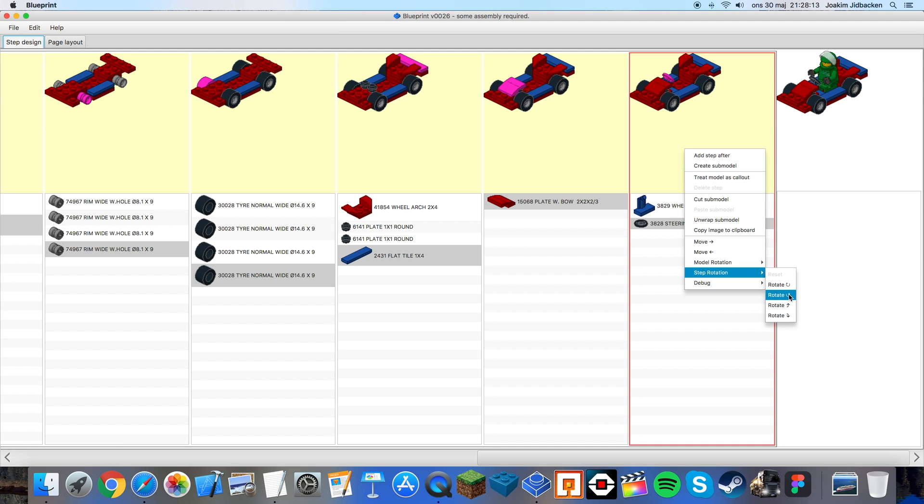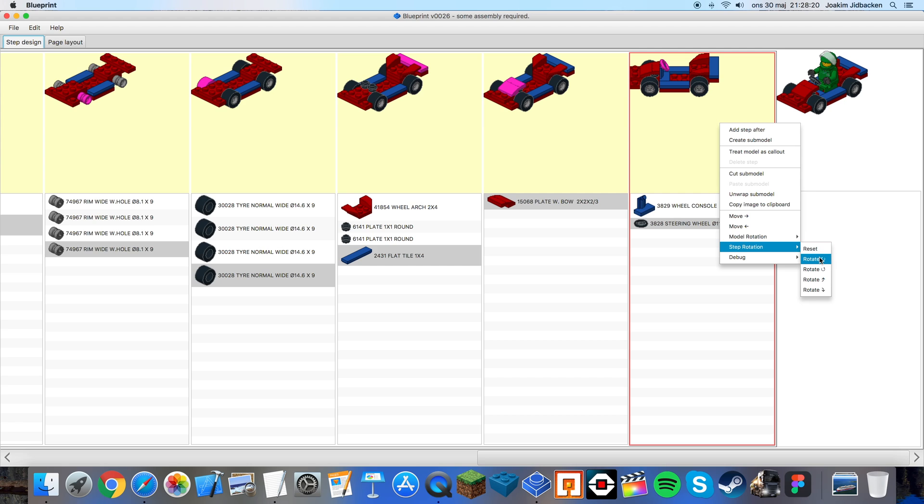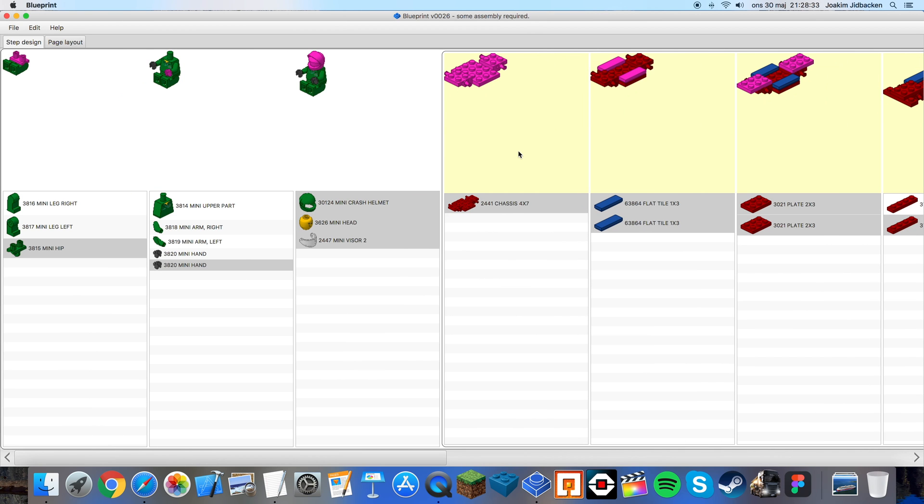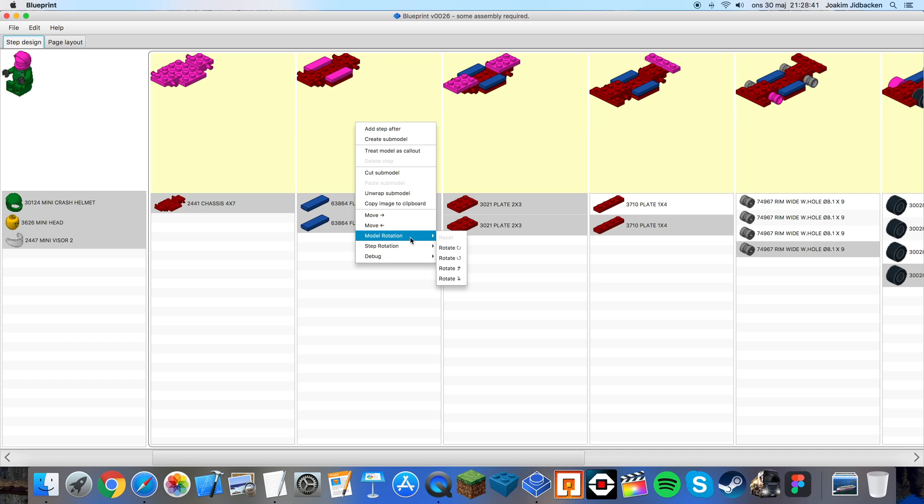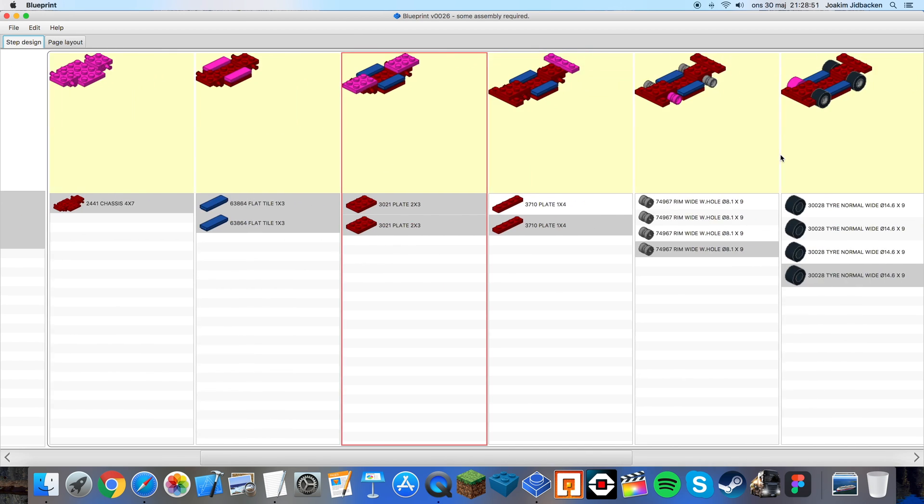I choose to rotate this clockwise two times so you right click two times and press rotate and now you can easily see the entire wheel assembly. If you think that the car is rotated wrongly from the beginning you can right click choose model rotation. This will rotate every single step in the entire model. I don't want to do that because I think that it's quite perfect right now.